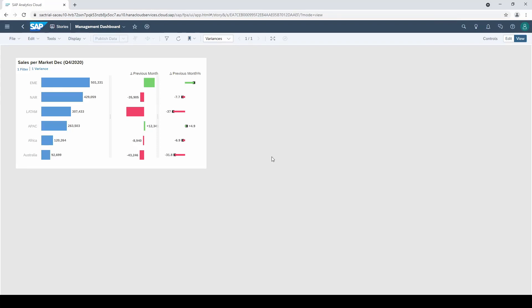In this video, I'm going to show you how to set up a variance in SAP Analytics Cloud. With a variance, you can display for example a delta between actuals and budget or a delta between two periods as seen here in this chart.